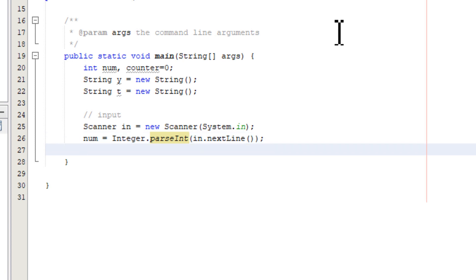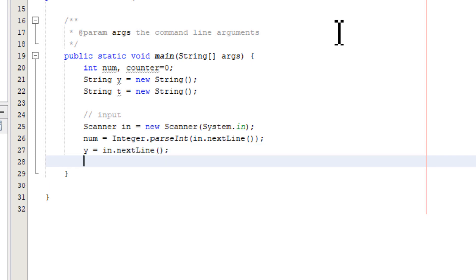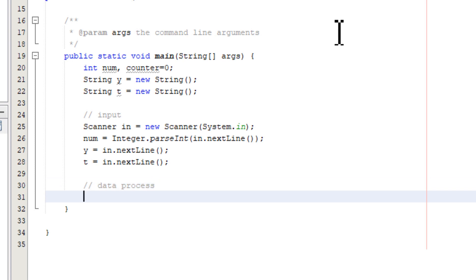This first line gives us the number of parking lots. Then we read yesterday's information with nextLine() and today's information with nextLine(). Now we have all the input. For the data processing phase, we go through both arrays and check each character, so we need a loop here.